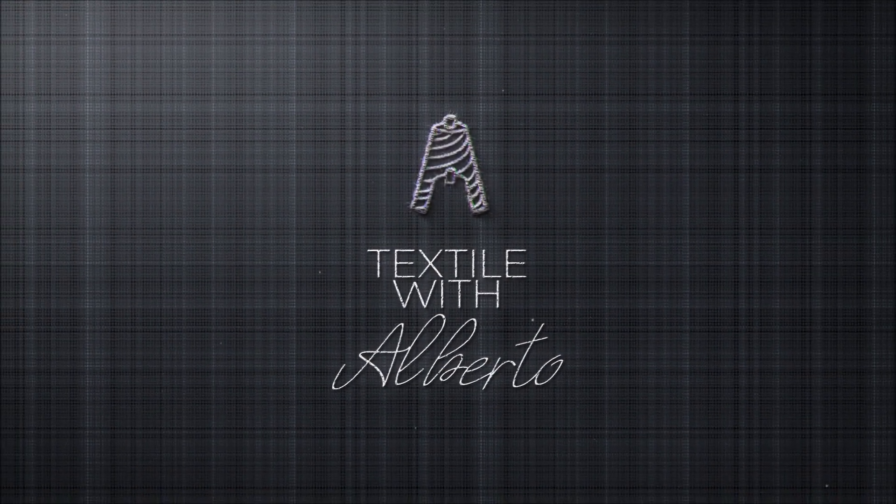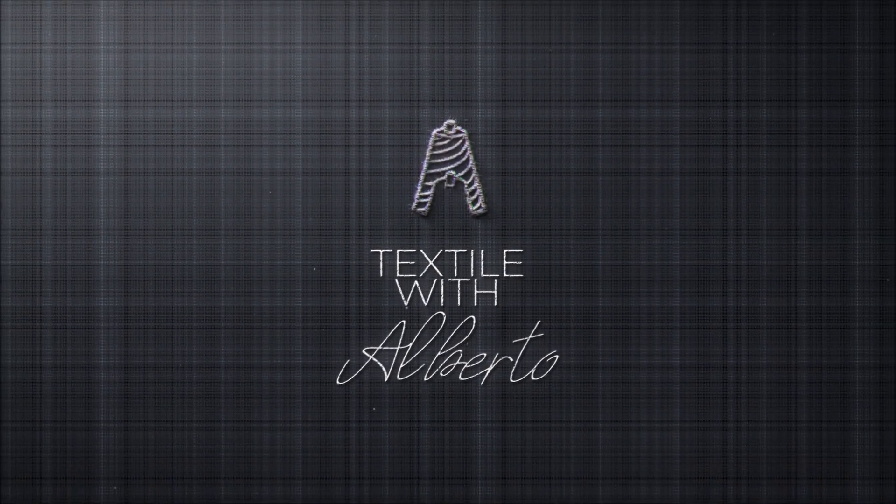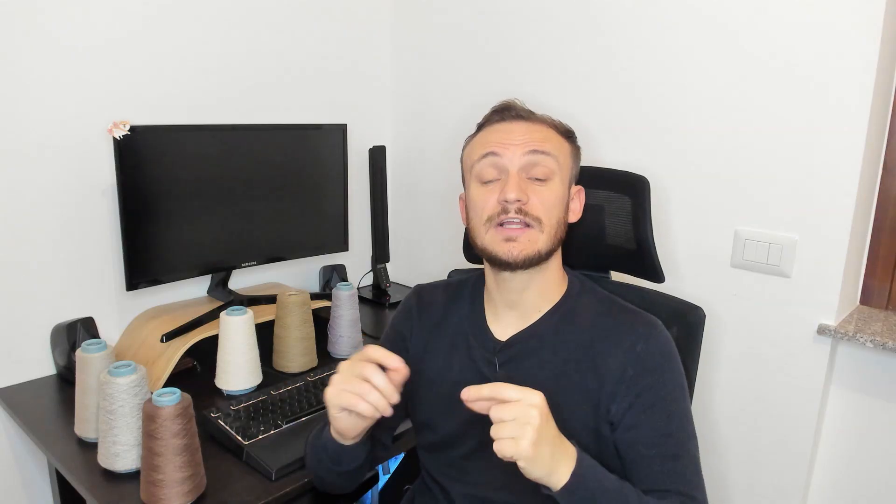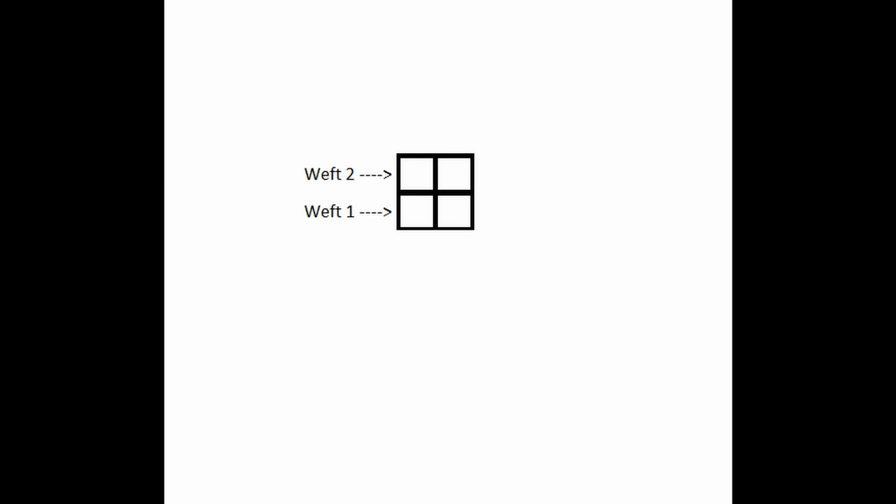Enough with the introductions, let's see what textile drafts are. Textile drafts are the smallest unit of the weaving patterns that you want to create on your fabrics. They are represented with a grid in which textile designers fill the cells.